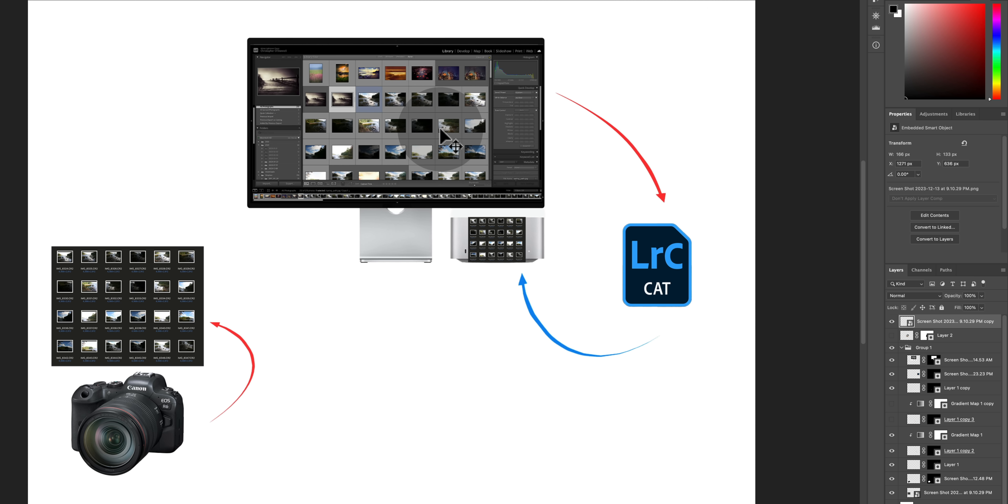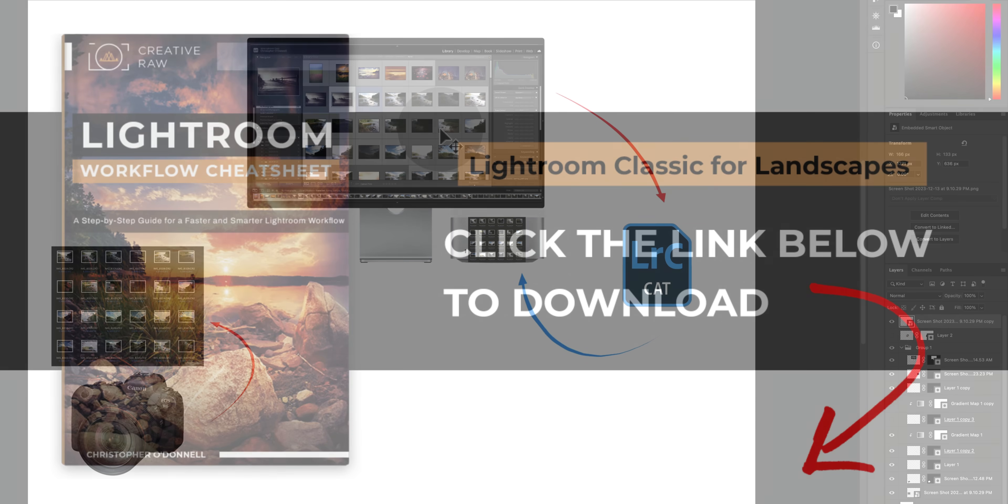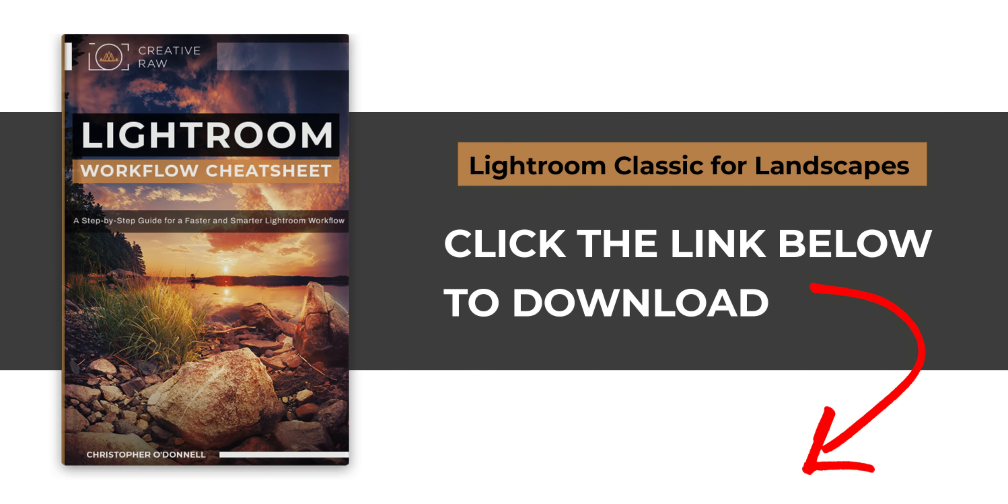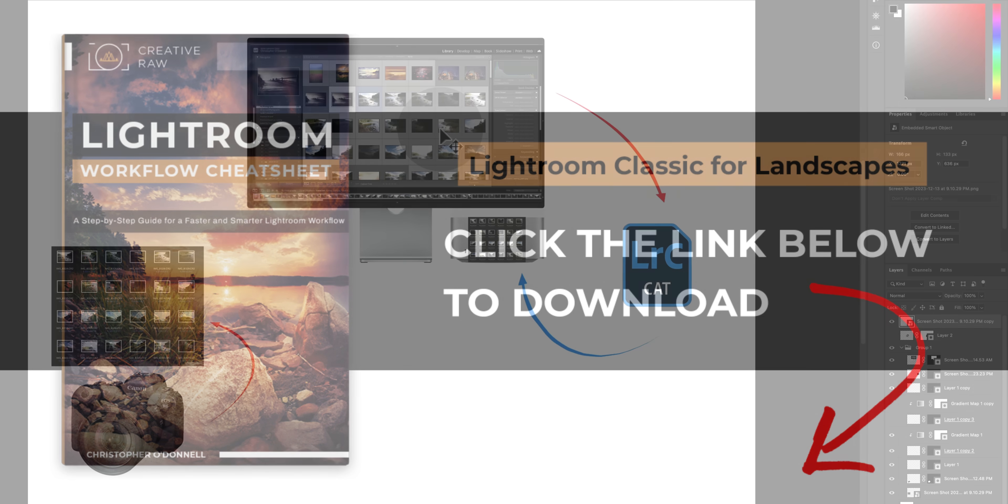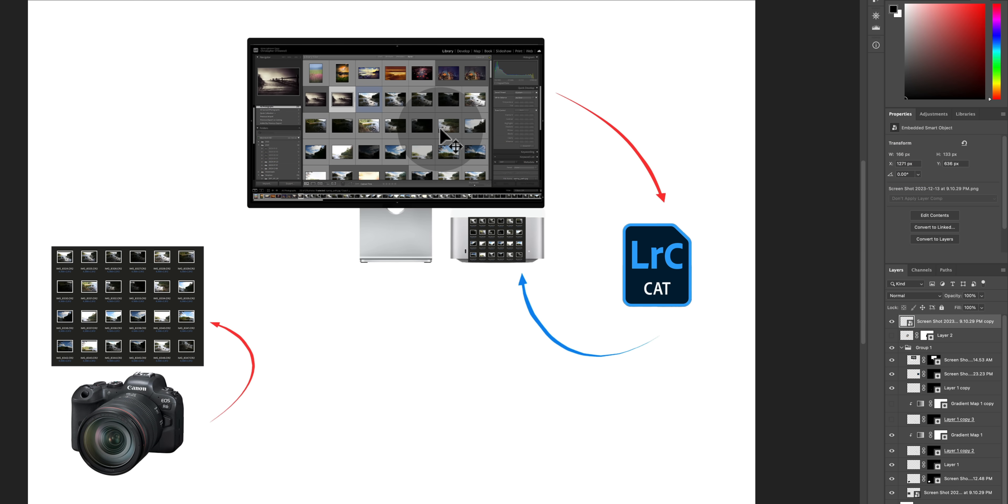And actually if you go and download that Lightroom cheat sheet that I mentioned earlier, inside of that is a link to a free lesson where I break down the entire Lightroom ecosystem. I explain exactly how the catalog file and previews work with your raw files.